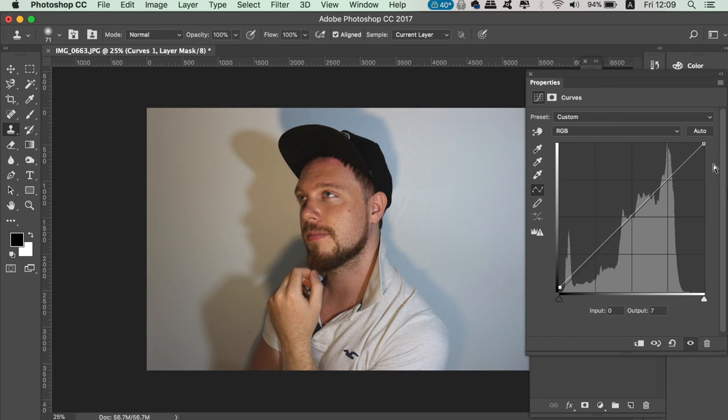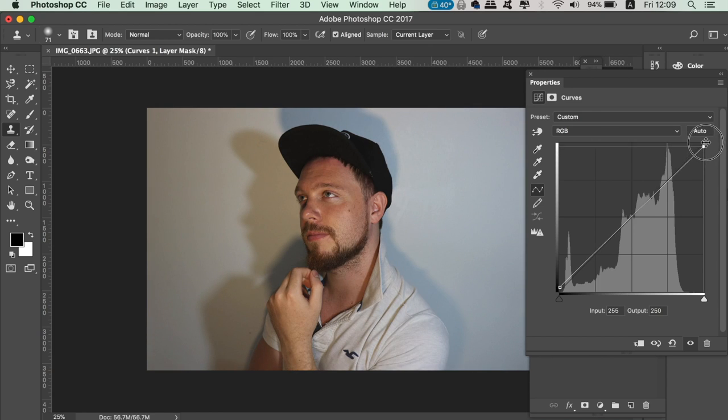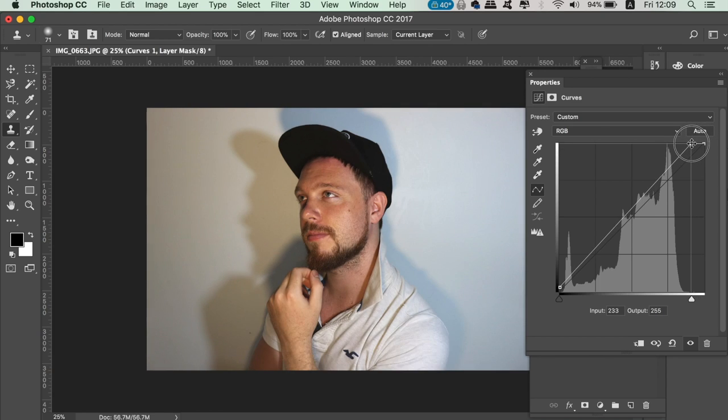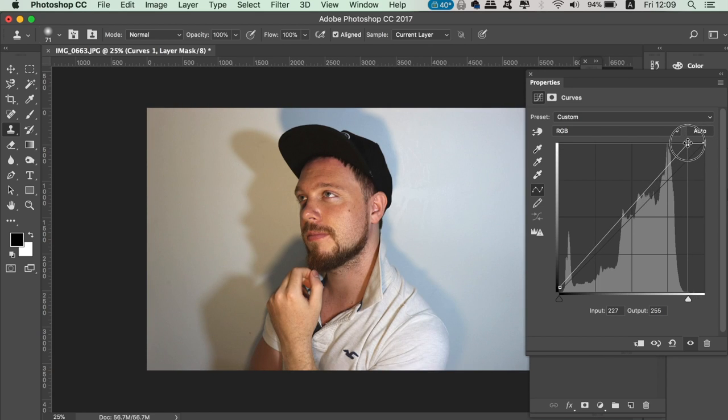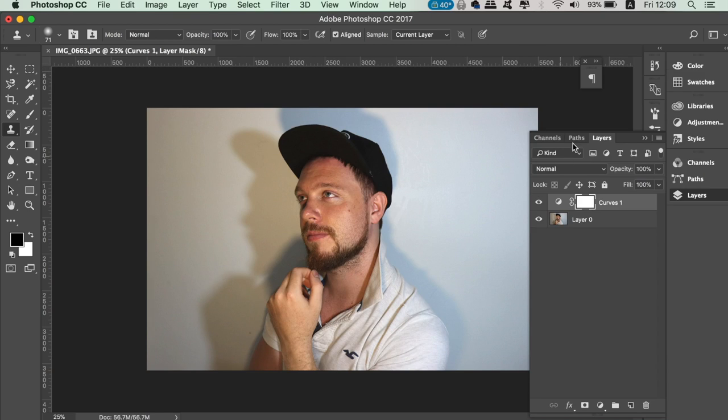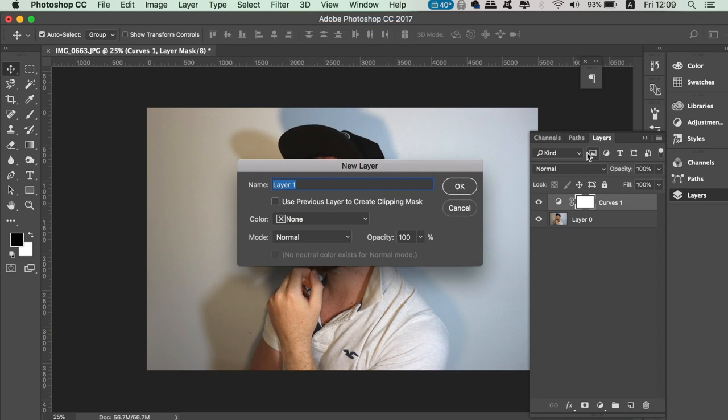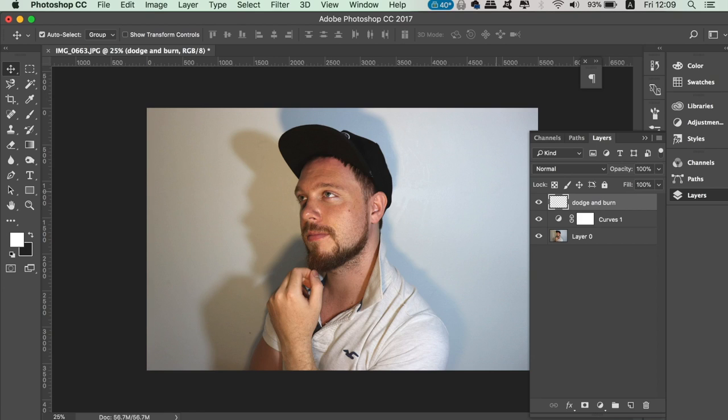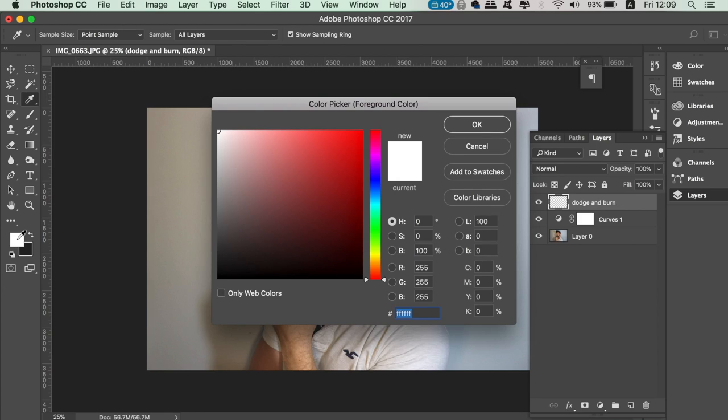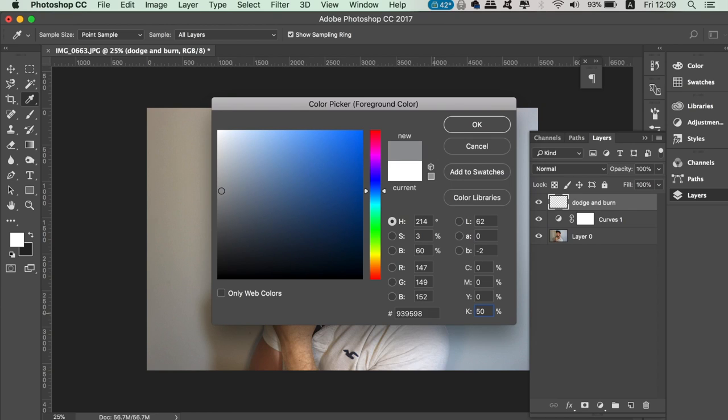We're going to use a dodge and burn tool next, so create a new layer and then name it dodge and burn. Double-click the foreground color in the color palette and then make sure the CMYK values are zero, zero, zero, and 50.